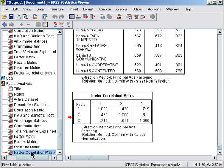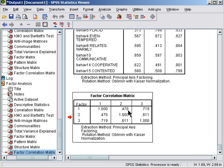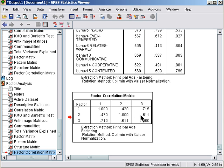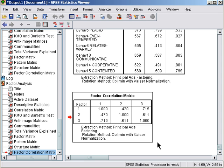Now when you do an oblimin rotation, you get a factor correlation matrix at the end which provides the correlations amongst the three factors. This helps confirm that I made a good decision in choosing oblimin rotation because the three factors are moderately to strongly correlated. If I saw any small correlations there, I may well go back and look at a varimax solution to see if that was any better. Unfortunately, when you do a varimax rotation, you don't get a factor correlation matrix to consult, but later we'll look at how to create your own factor scores and correlations from those.